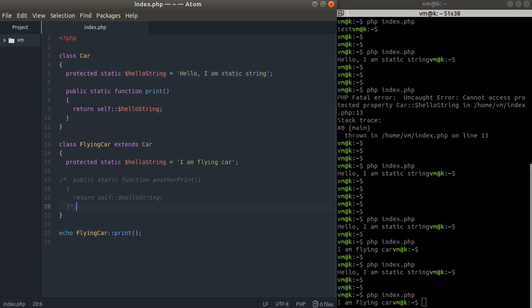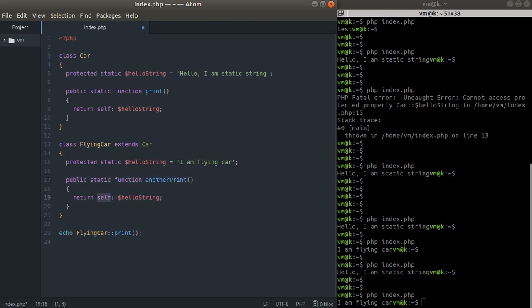If we have another print right here, the self is referred to the current class, the FlyingCar class. That's why when we call another print it works as we expect.